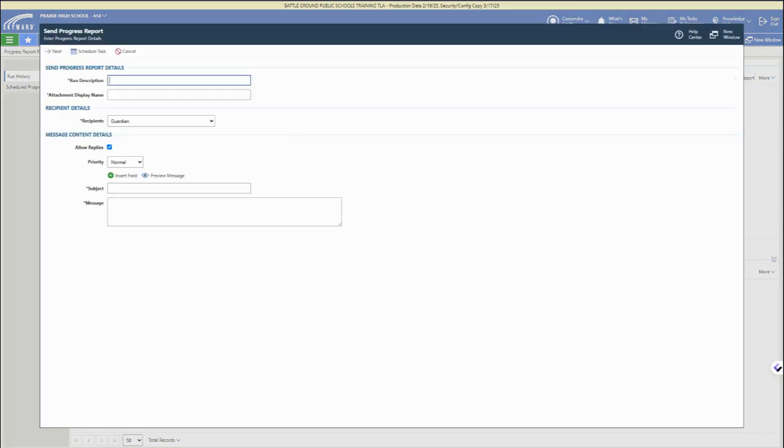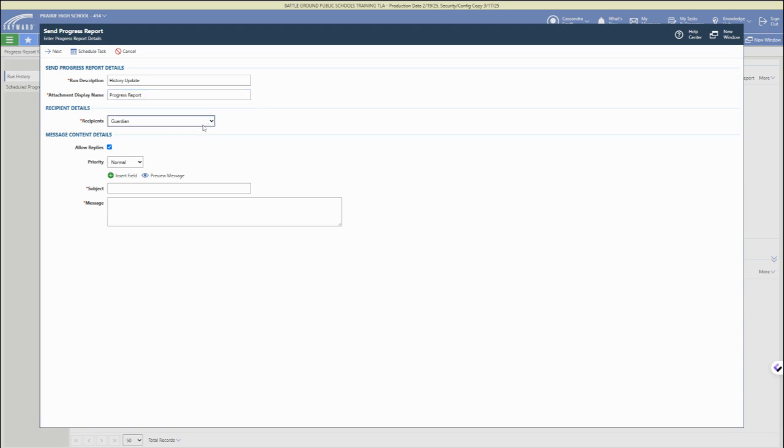We're going to click that send progress report button in the upper right, give our progress report a name, and let people know what the attachment name is going to be called.